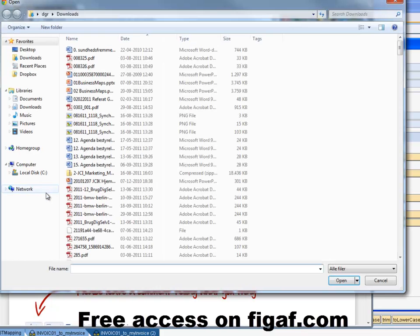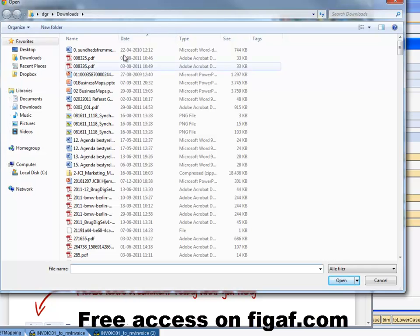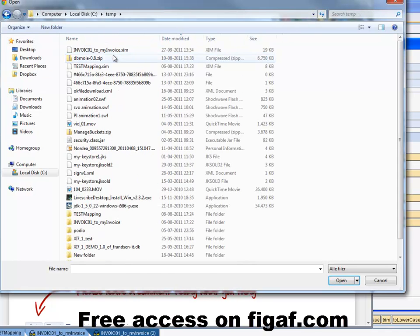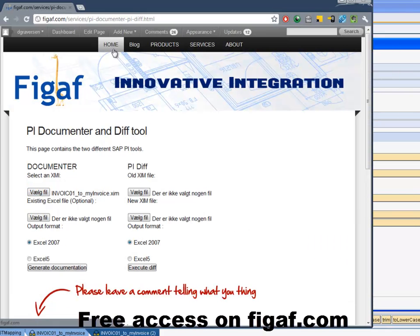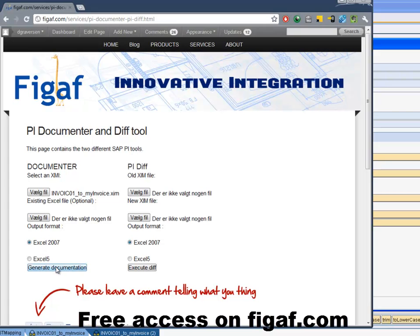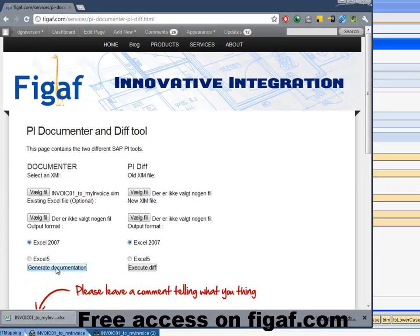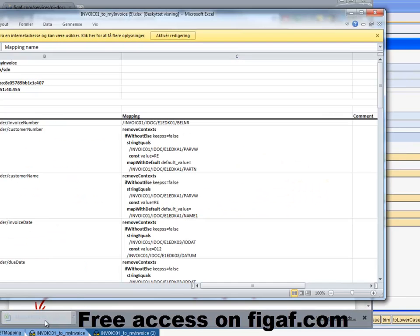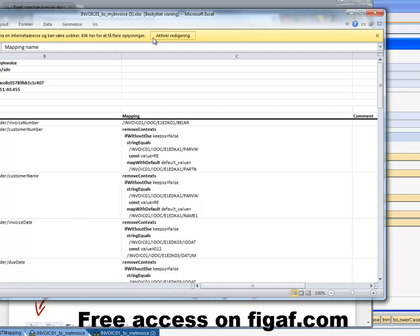So we select the mapping and it's just here and we select it. 2007 is okay. It's the same for Excel. It works at least with Excel 2000.